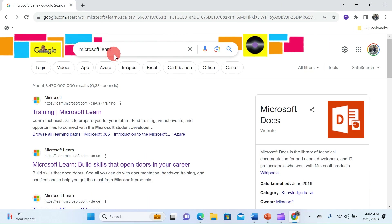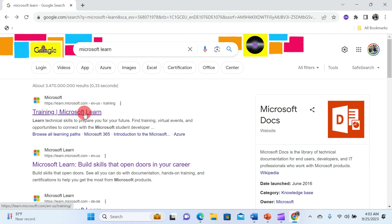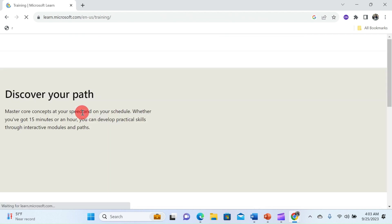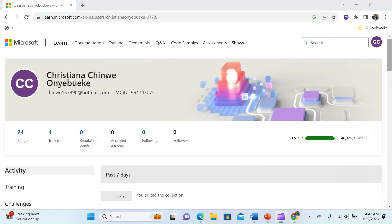The first step is to head over to Microsoft Learn homepage by typing Microsoft Learn and select learn.microsoft.com. Once you are in the homepage make sure you are signed in to your Microsoft account. This is crucial because you can only manage your certification if you are logged in.